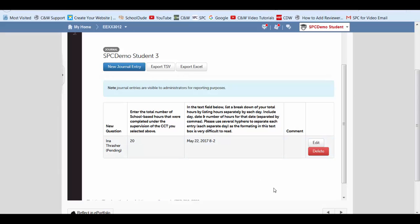And if you've accidentally created a journal entry and you want to delete it or edit it, this is where you would do that here.